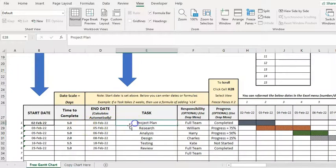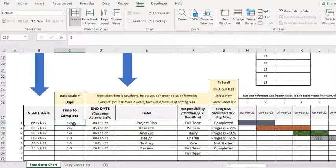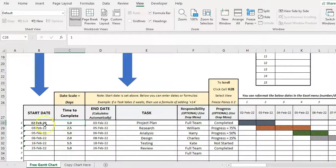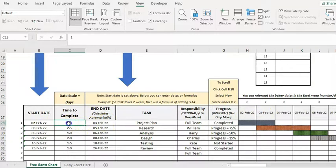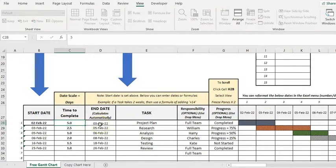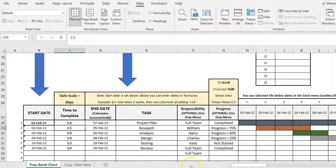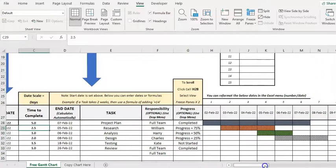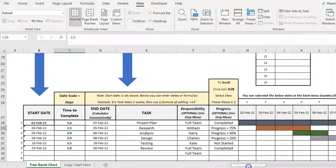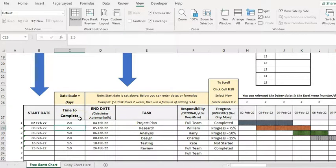So first task I've got the project plan. How long does it take to do? It's from one day, from the second to the third. If I make that a bit longer, make that five days, that then goes out to the seventh. So it just automatically adjusts that.